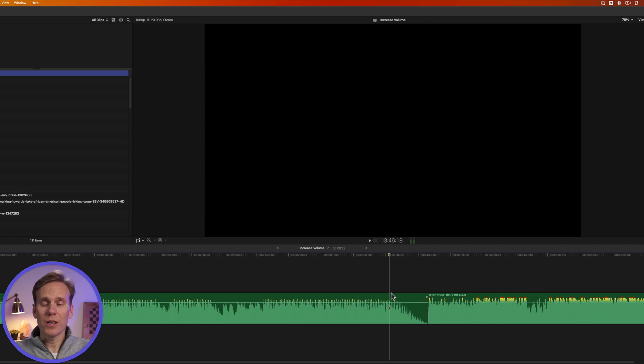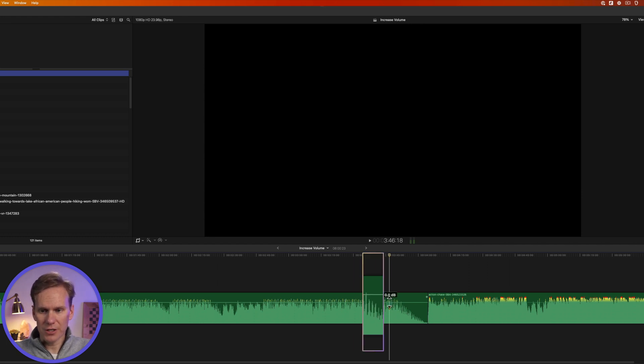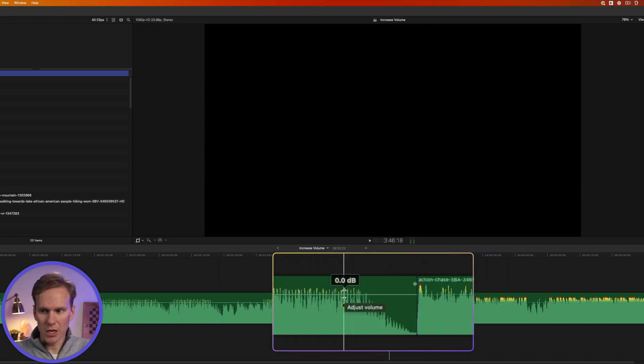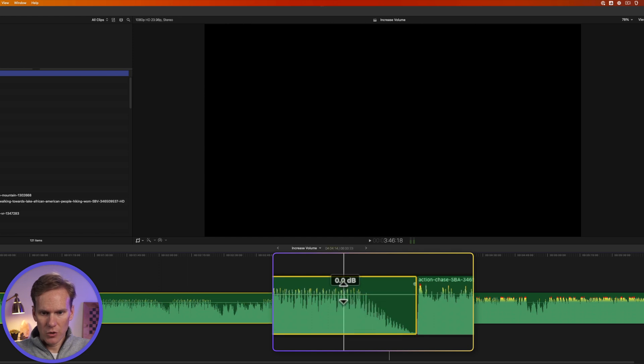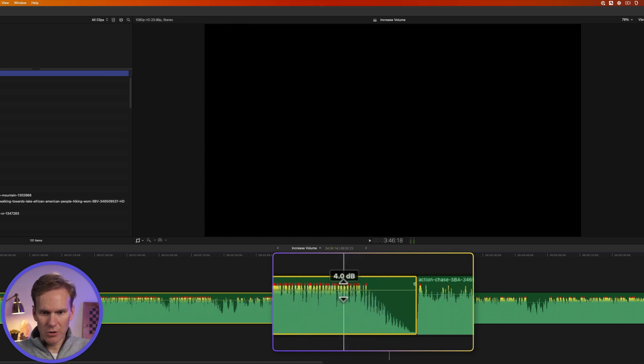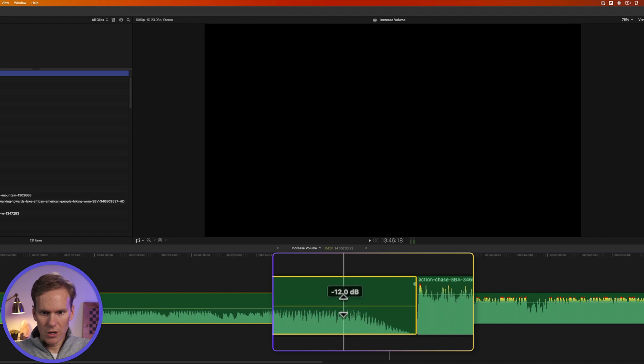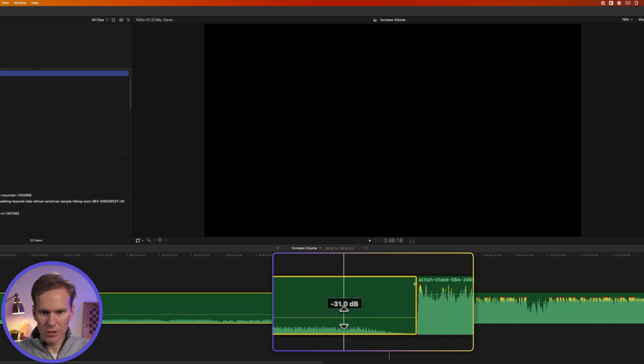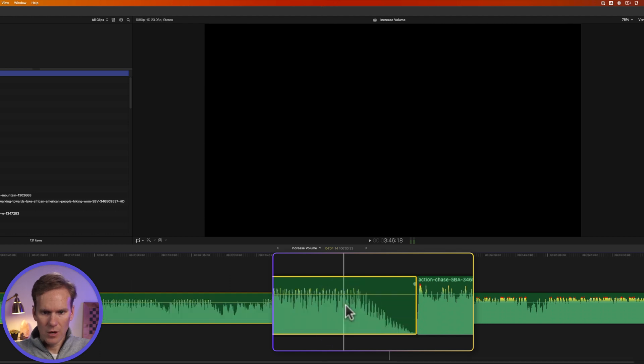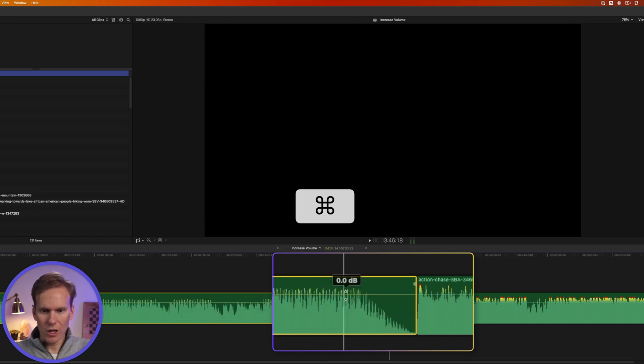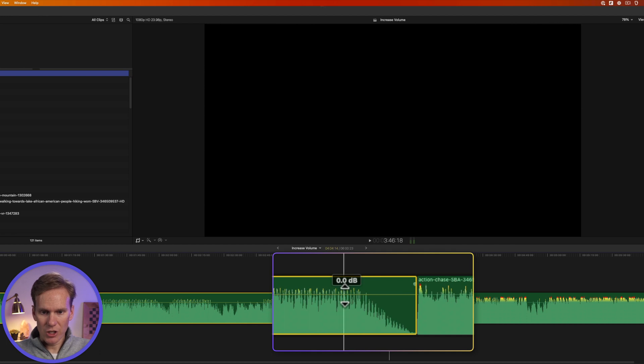The first way to increase volume is to click and drag on this volume line in your clip in the timeline. You can click and drag up to increase the volume or down to decrease the volume. If you hold down command while you do that, you can actually change it one decibel at a time.